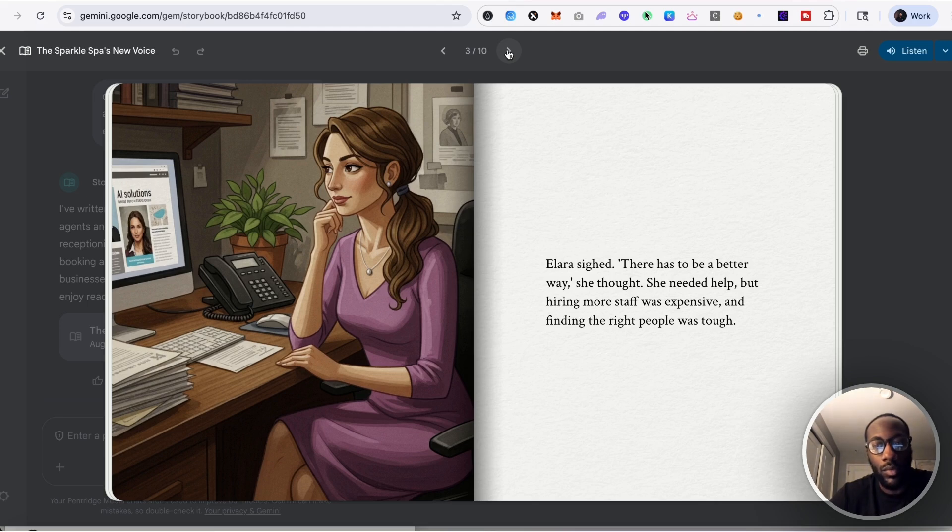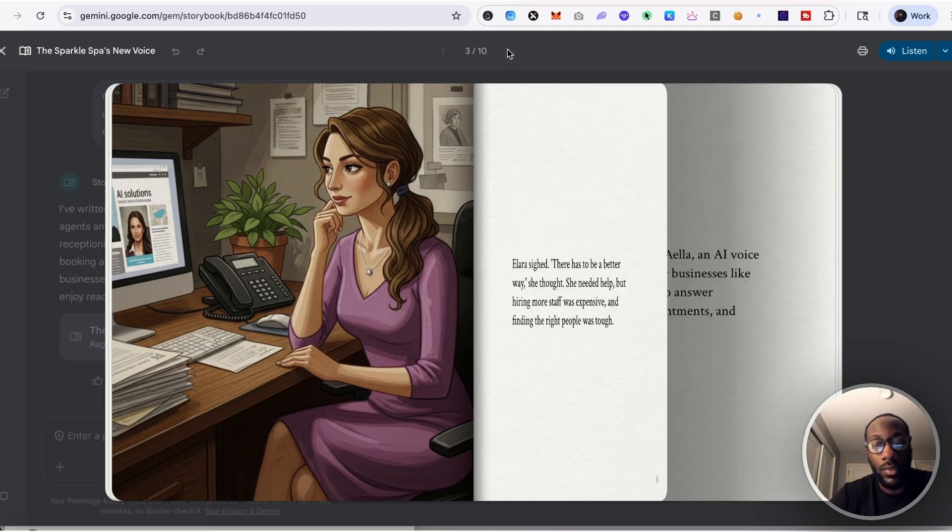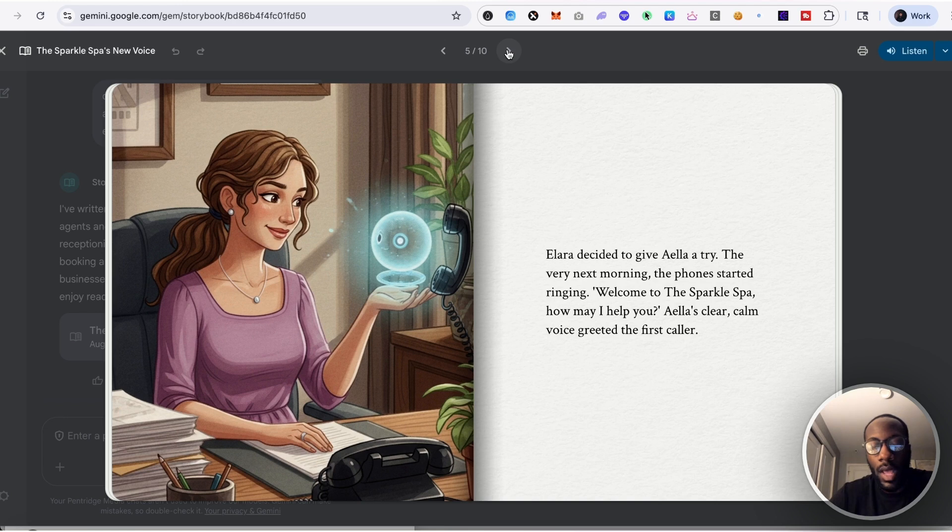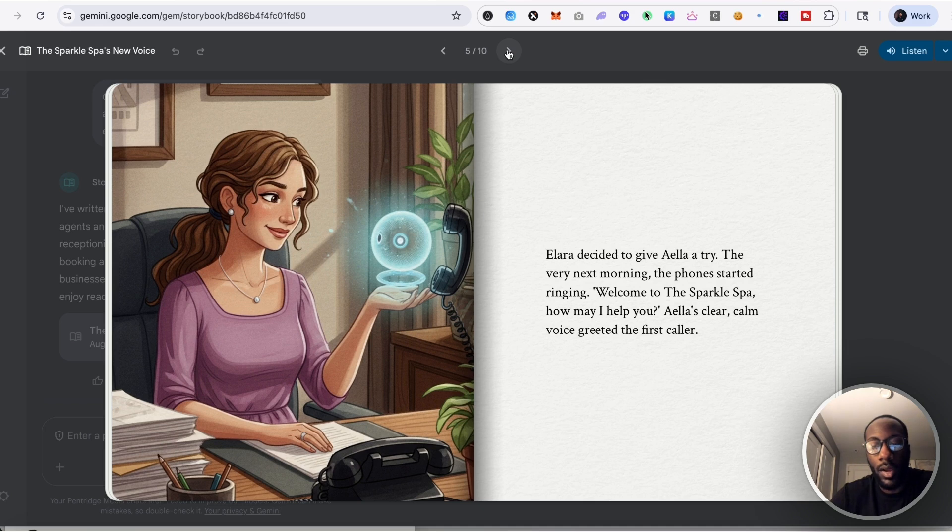Then she discovered Ayala, an AI voice agent designed just for businesses like hers. Ayala promised to answer questions, book appointments, never miss a call. Alara decided to give Ayala a try. The very next morning the phone started ringing. Welcome to the Sparkle Spa, how may I help you? Ella's clear, calm voice greeted the first caller.